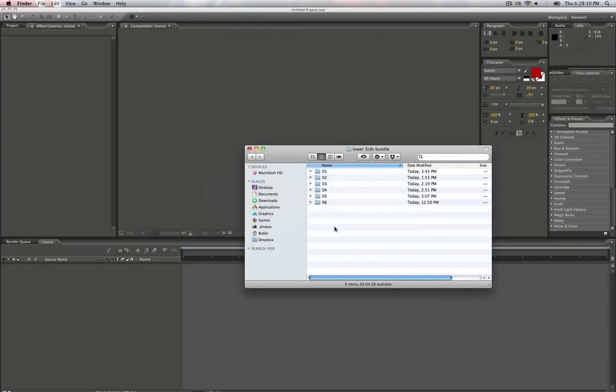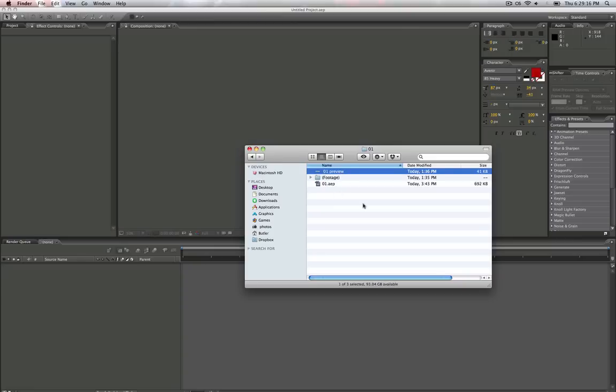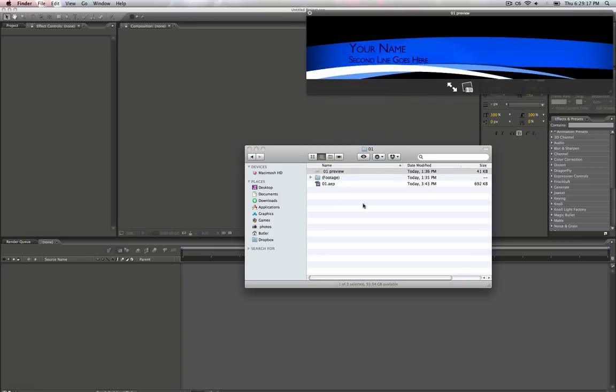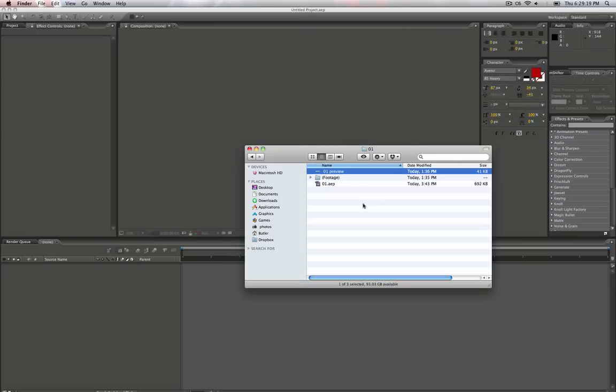So when you download it, you have six folders. When you go into one, you have a preview image which you can open up and you can get the basic gist of what it looks like.